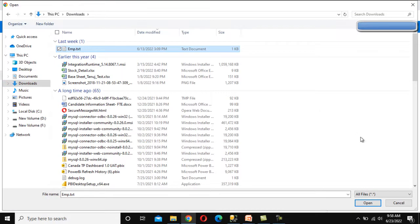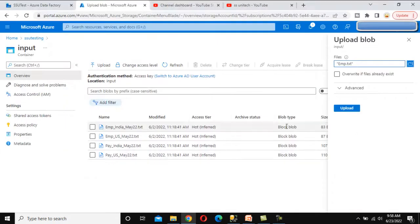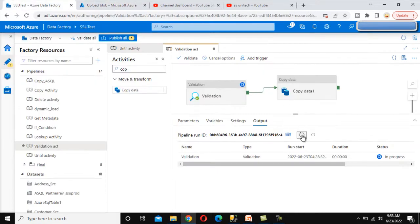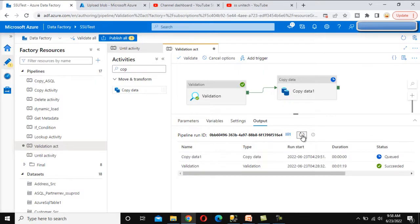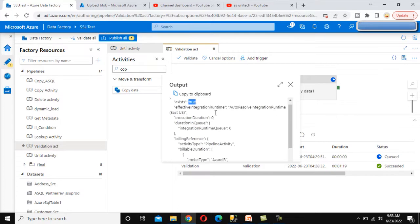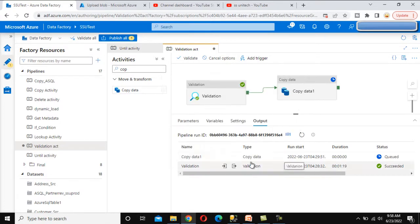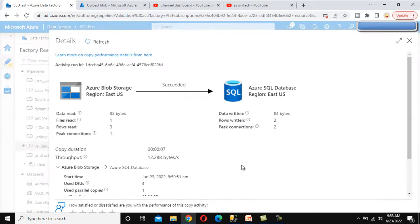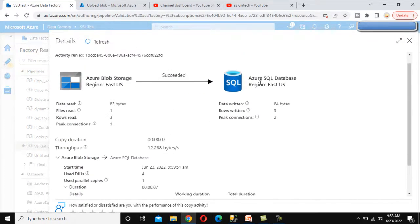Now let me upload a file to blob storage. Select emp.ext, click open — it already exists, but uploading it now. The file is uploaded successfully. Going back to Azure Data Factory and refreshing — this time the file is there, and you can see the Validation Activity now gets exist as true, so it succeeds. The Copy Data Activity has already loaded the data into the SQL Server table. We can check and see it succeeded.